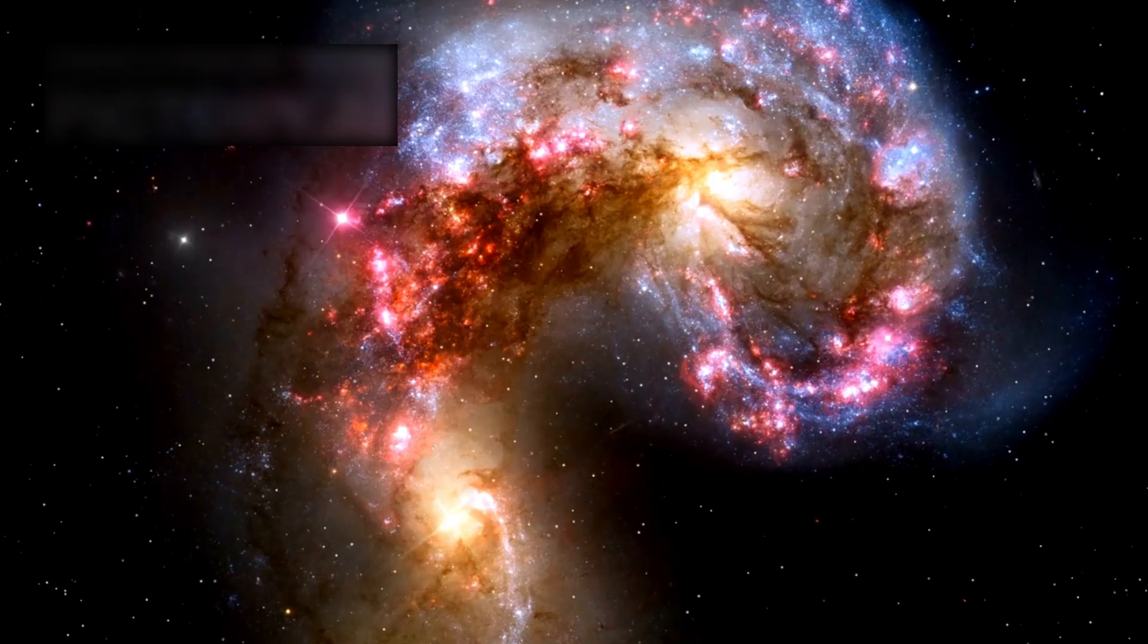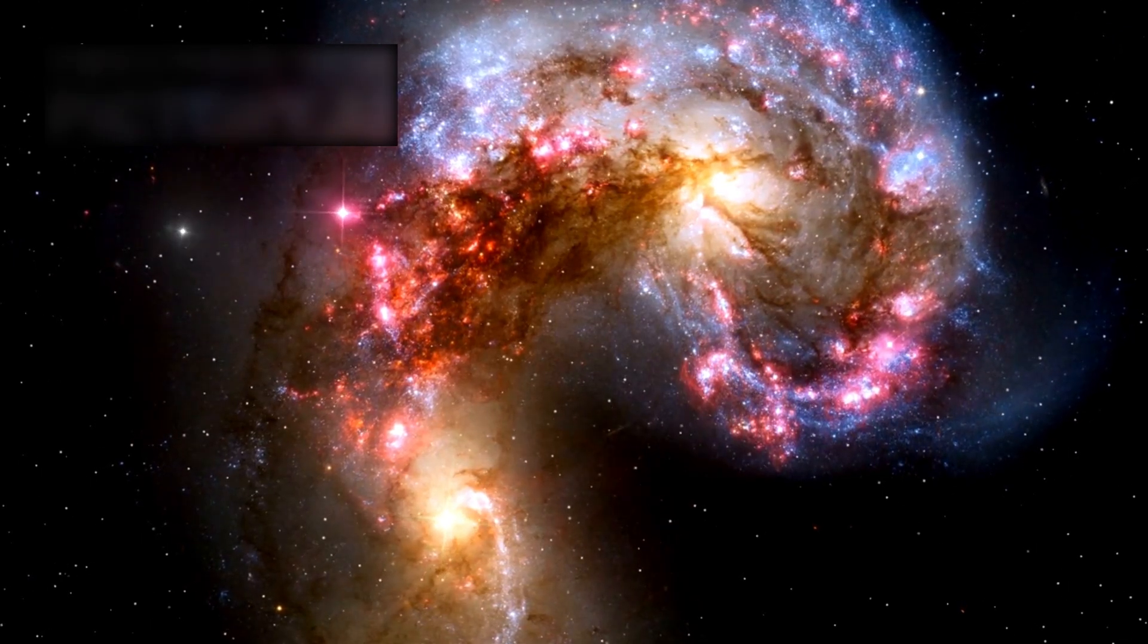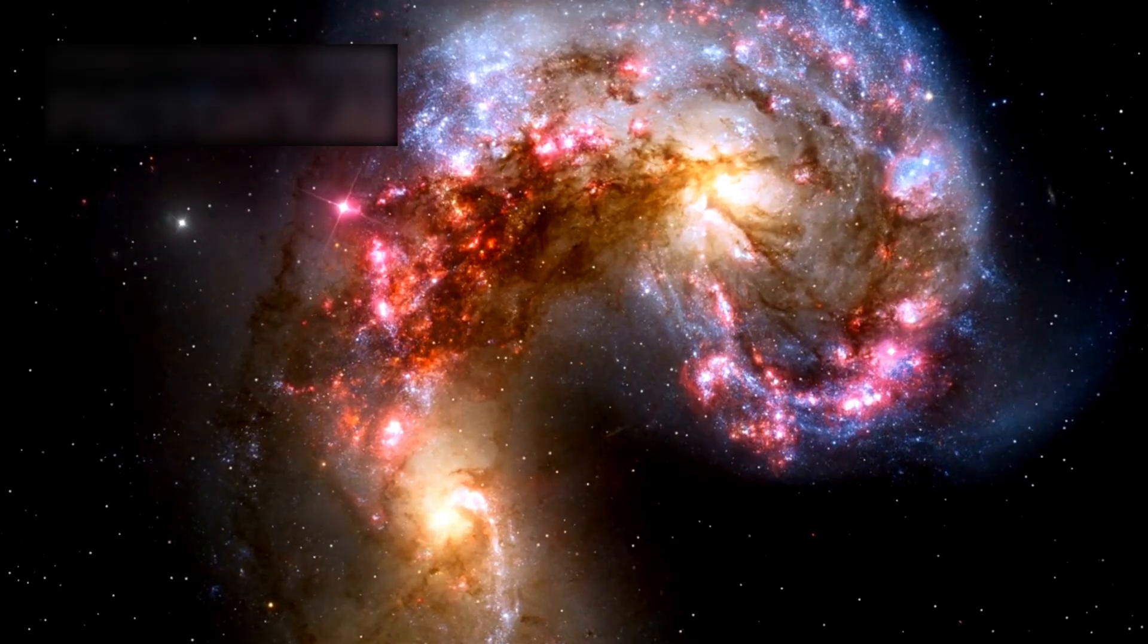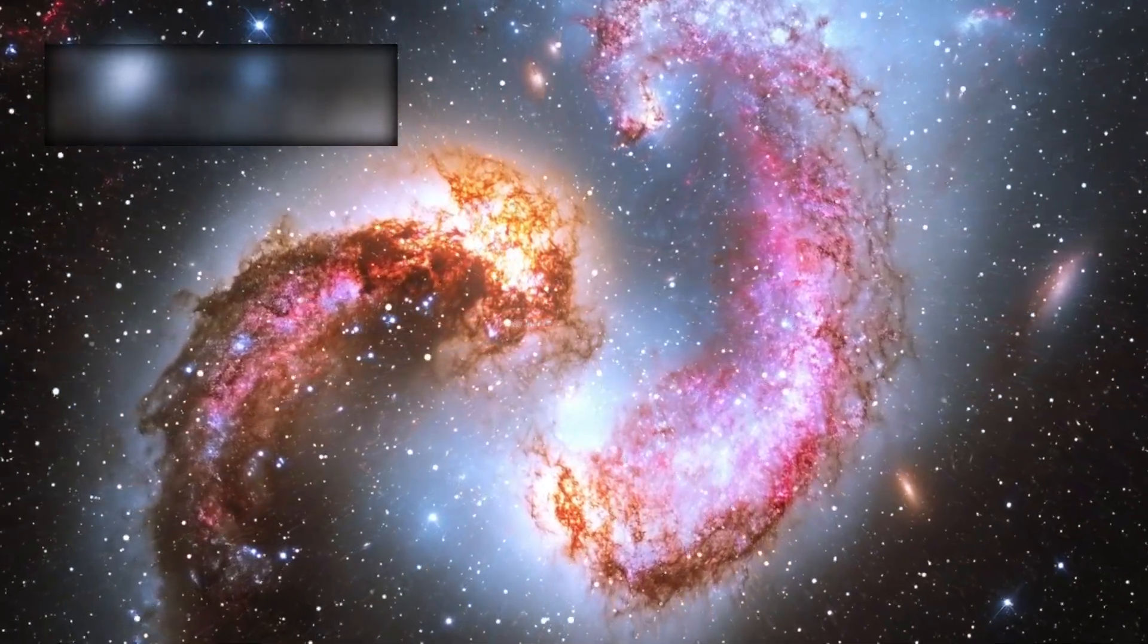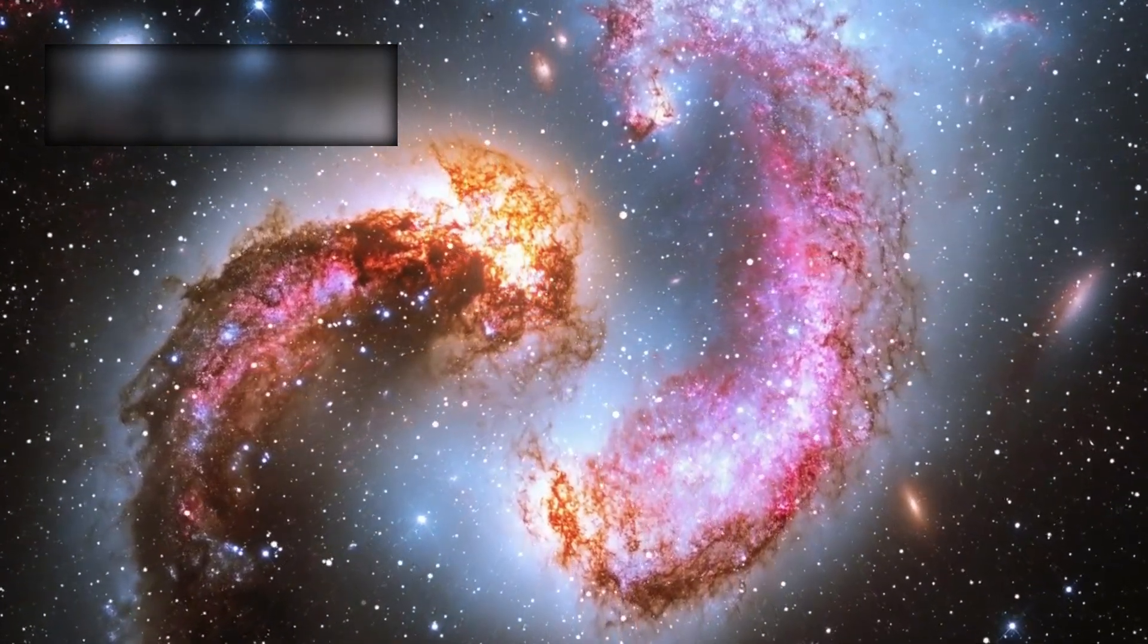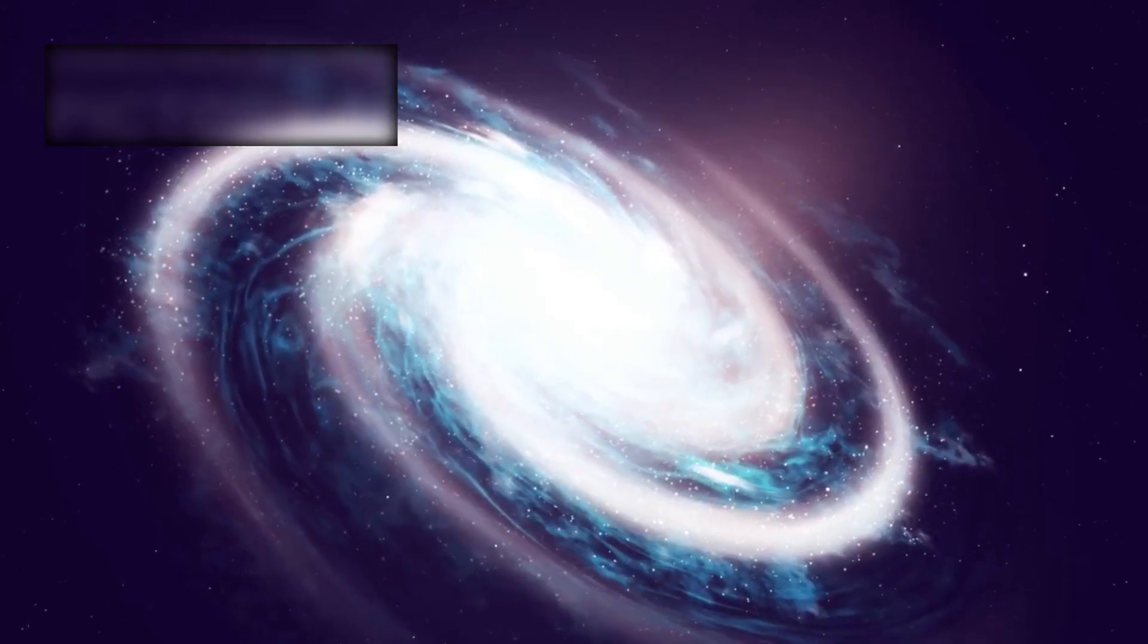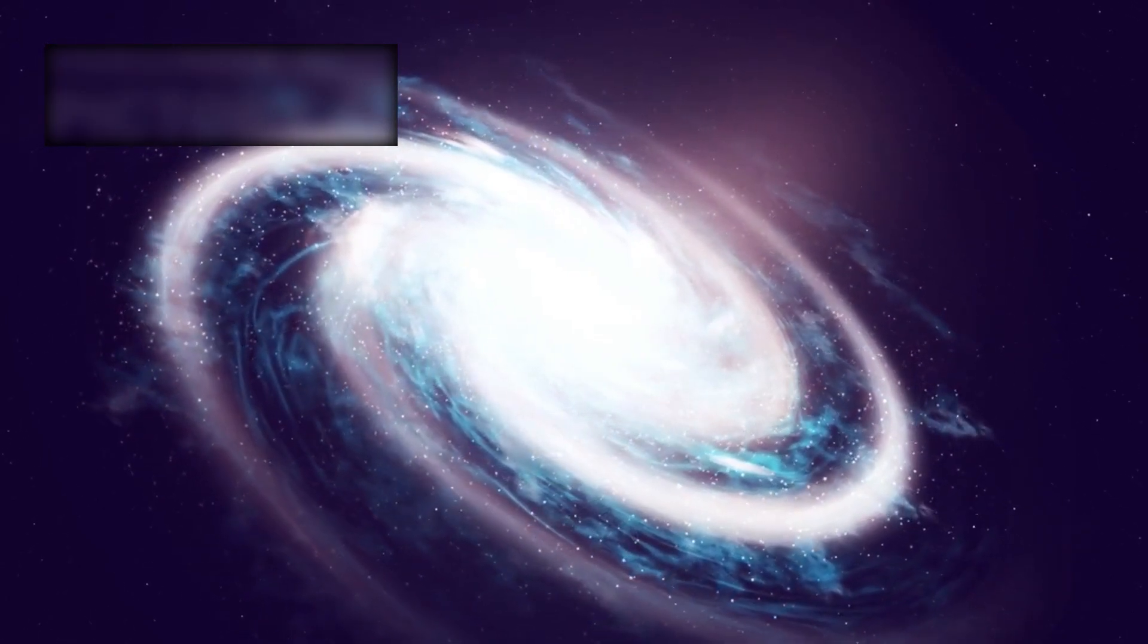And if that were not enough, Webb also turned its gaze toward one of the most brilliant galactic collisions ever observed, ARP-220. Located about 250 million light years away in the constellation Serpens, ARP-220 is one of the closest and brightest examples of a galactic merger. This system is so radiant that it outshines the entire Milky Way by more than 100 times.